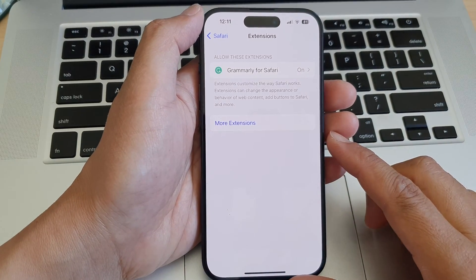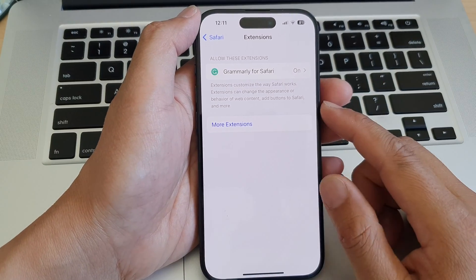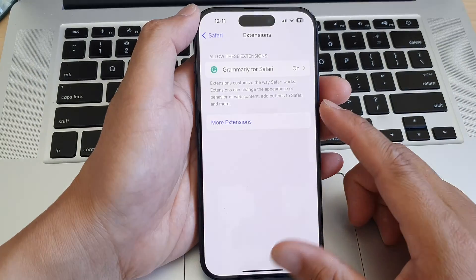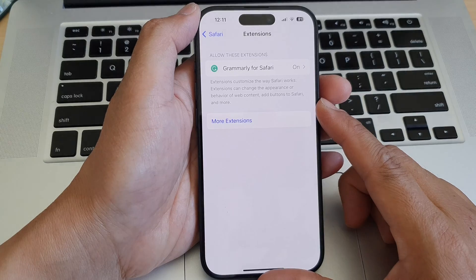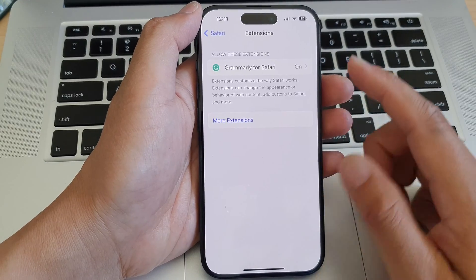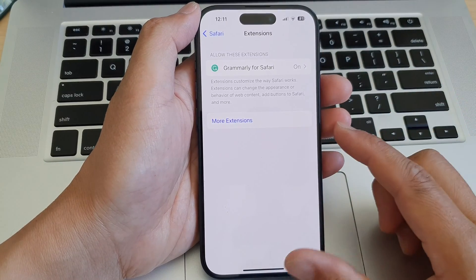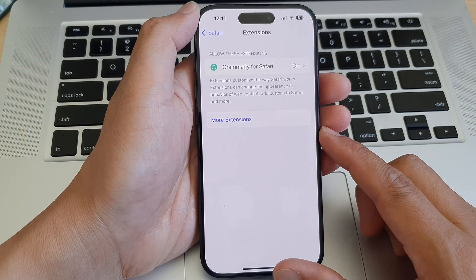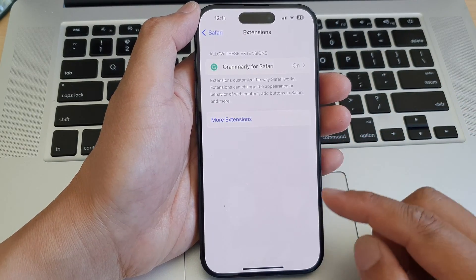Hey guys, in this video we're going to take a look at how you can add or remove Safari app extensions on the iPhone 15 series.